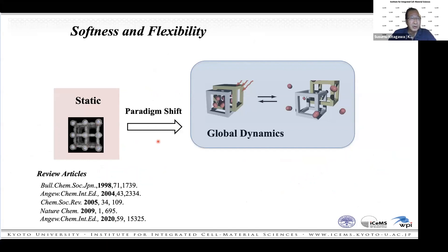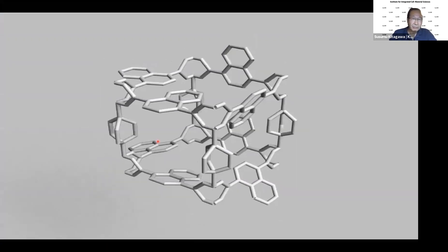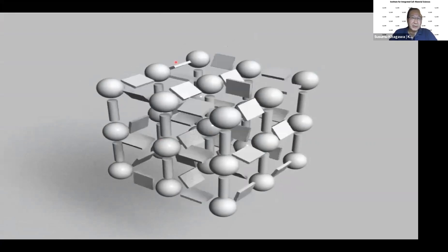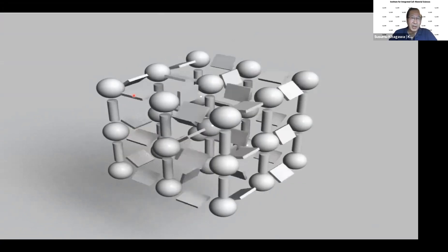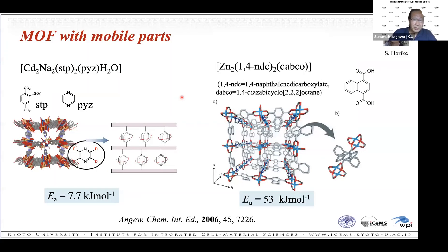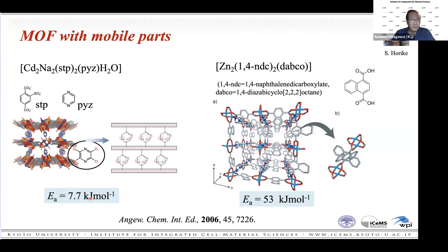In addition to global flexibility, there is also local dynamics. In local dynamics, the framework itself is very robust, but the organic parts are dynamic. We first observed this dynamic rotation using deuterated pyrazine as the pillared ligand; solid-state deuterium NMR gives the rotational barrier. In this case the barrier is only 7.7 kJ/mol. But for the naphthalene derivative, the barrier is 53 kJ/mol. So the rotational motion depends on the size and nature of the molecule.